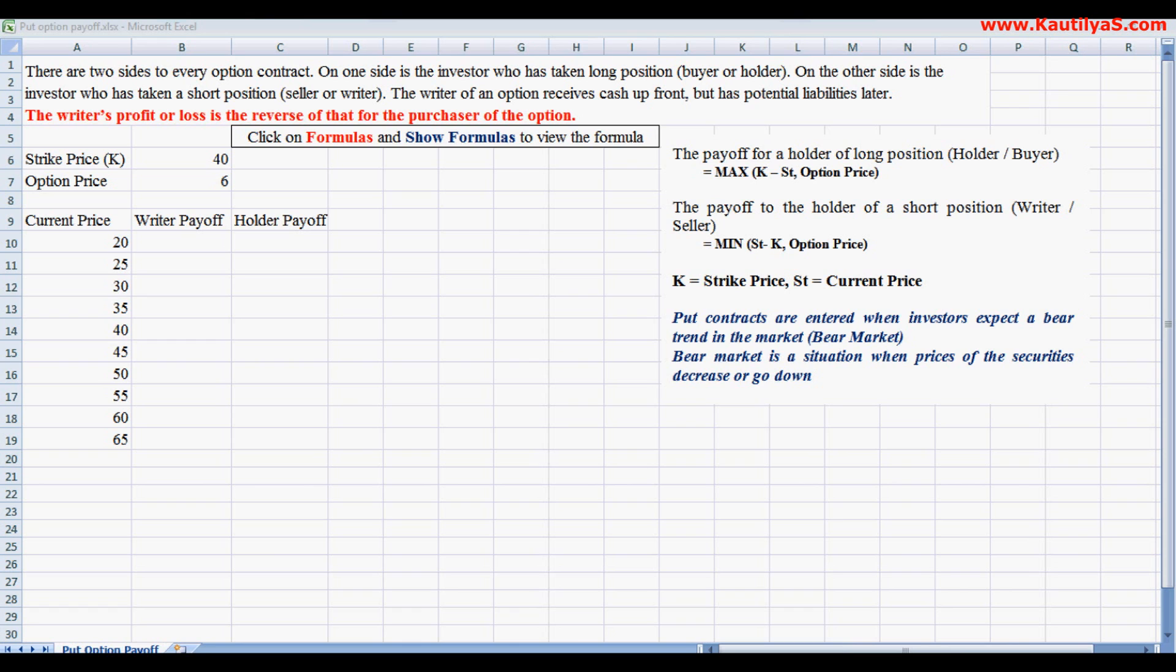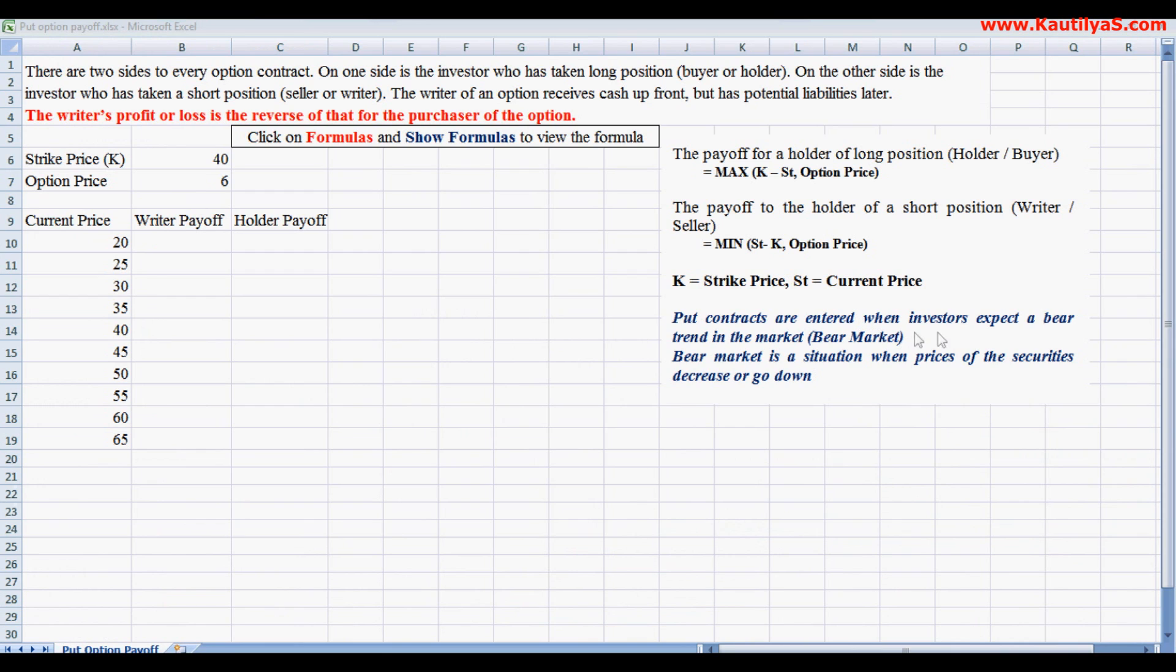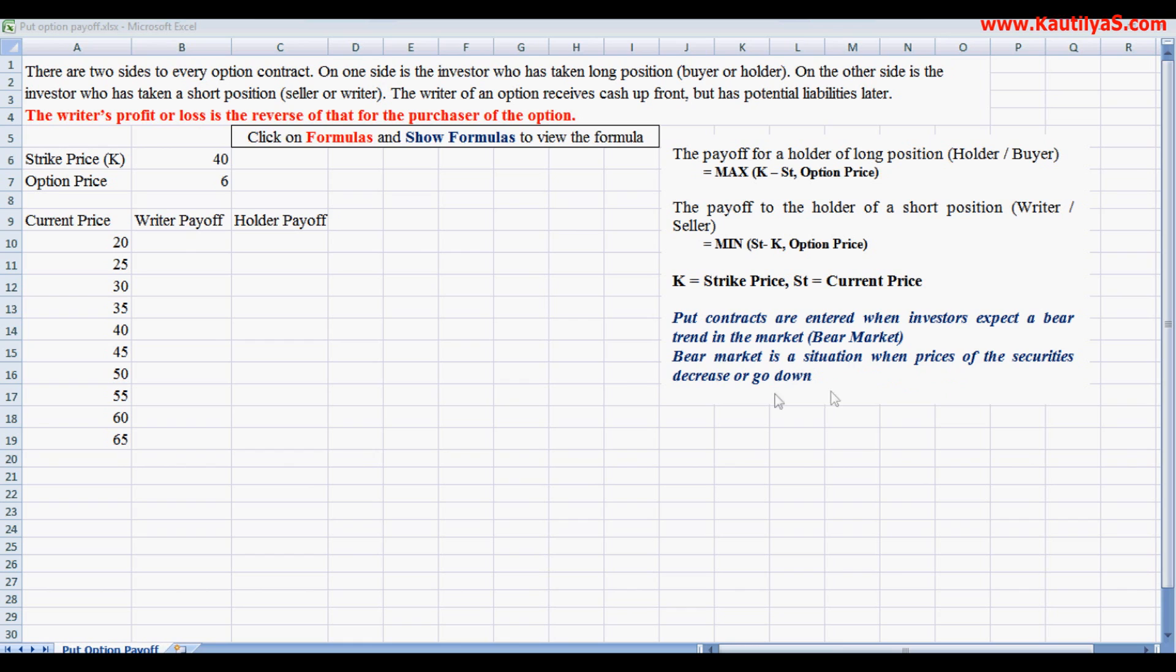In this video, I'll explain the payoffs from a put option. Put contracts are entered when investors expect a bear trend in the market, called a bearish market. A bear market is a situation when prices of securities decrease or move down.